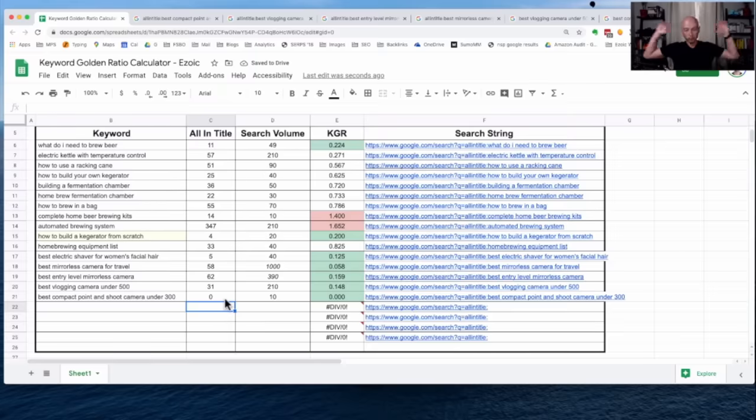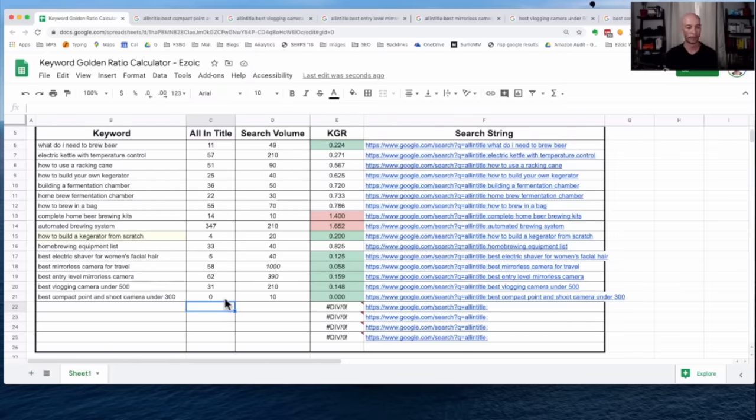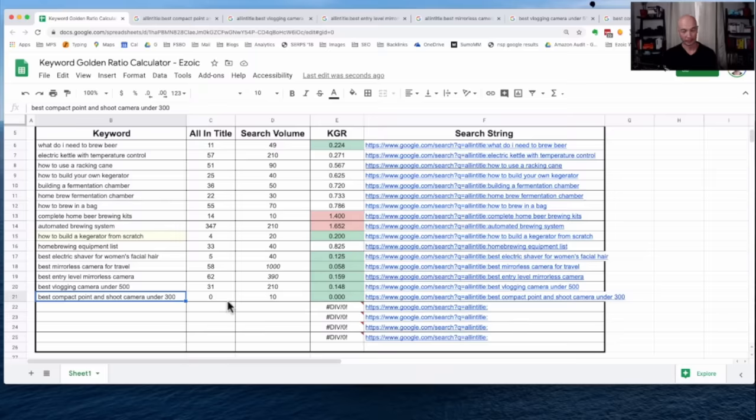You should always go and Google the term. See what the results are. See if there are similar sites as your site. See if you think you could rank. And you kind of, I mean, you should try it. I almost always encourage people to try it.